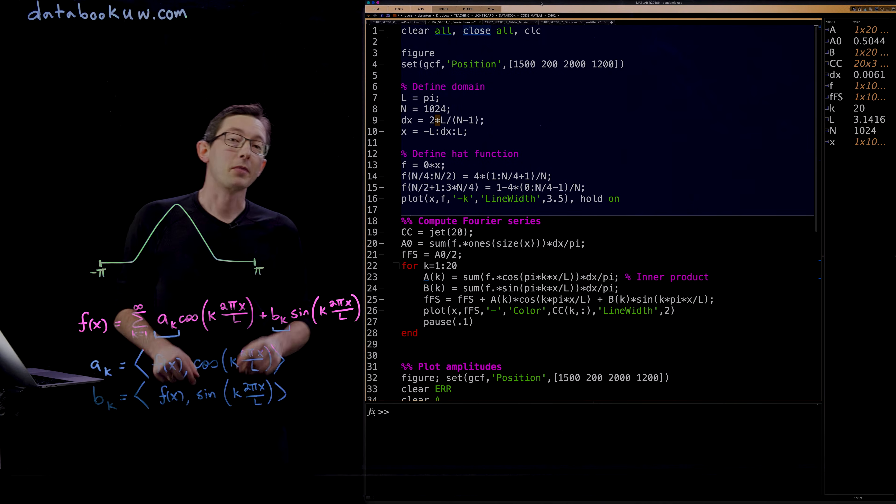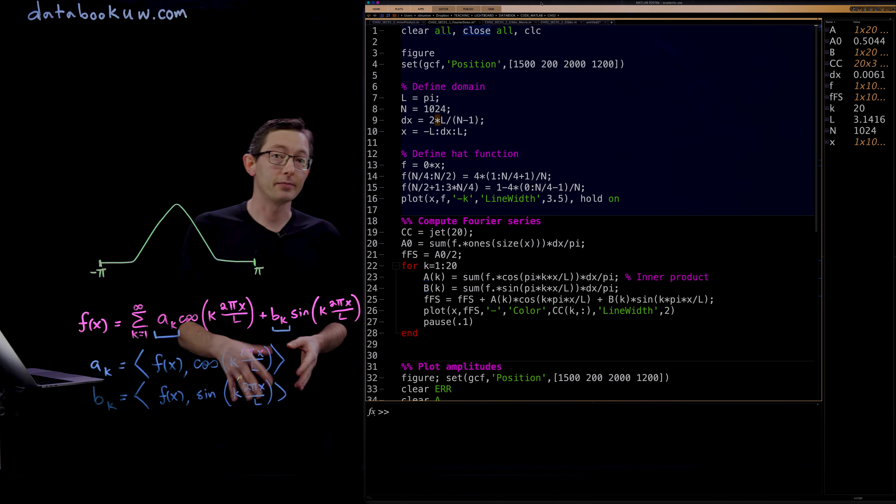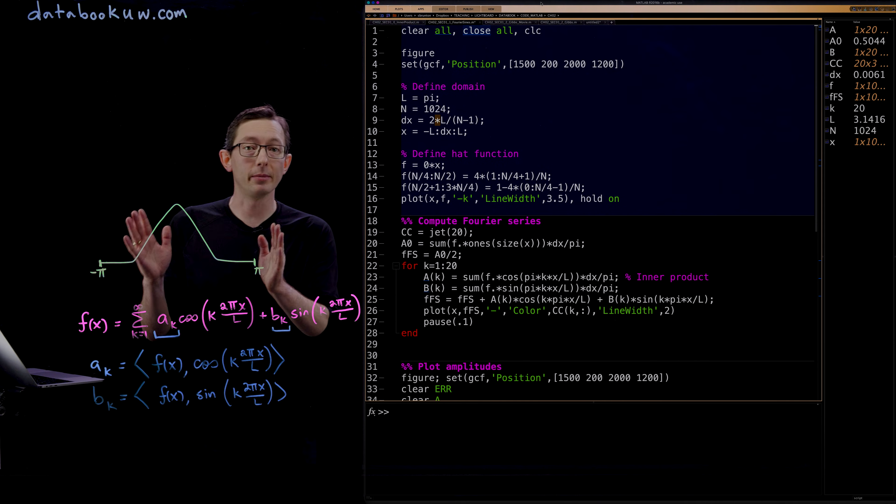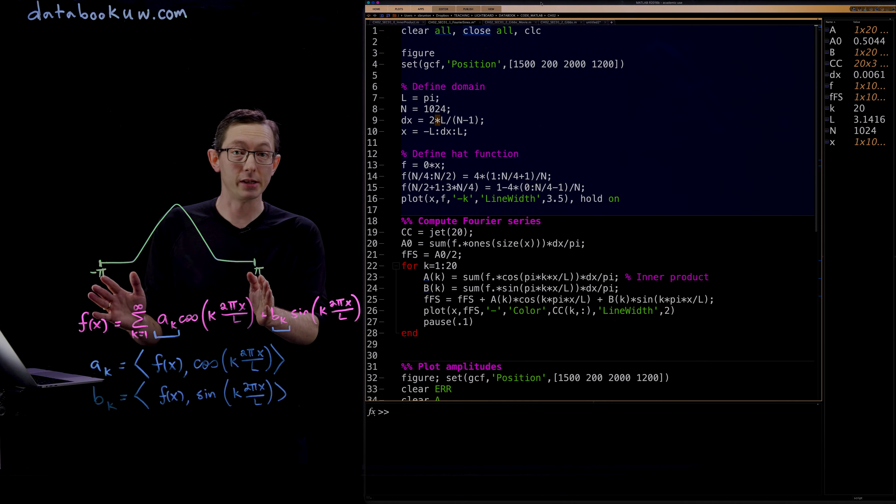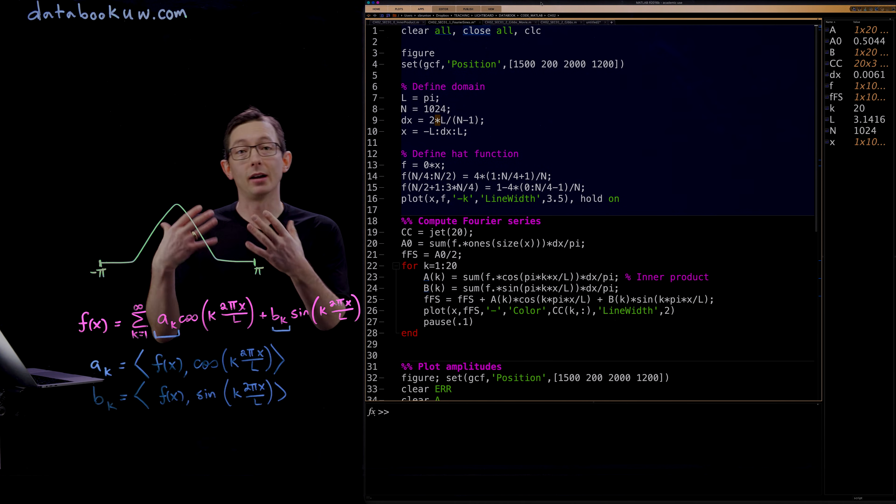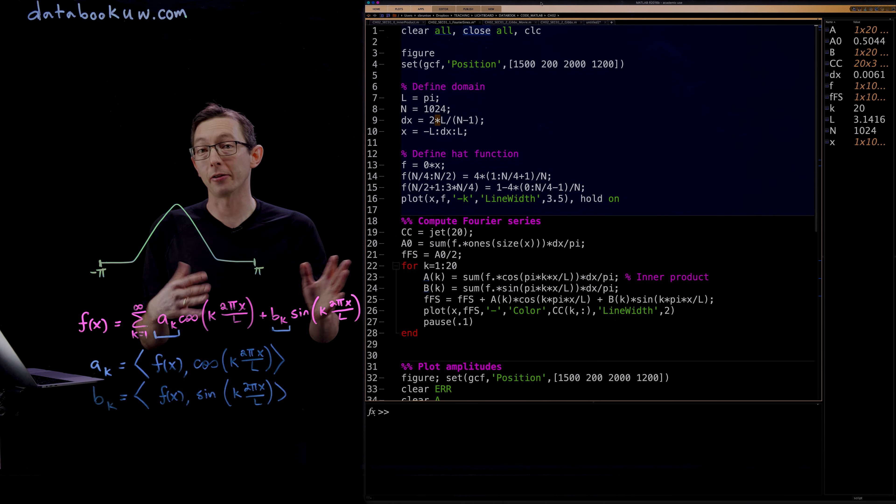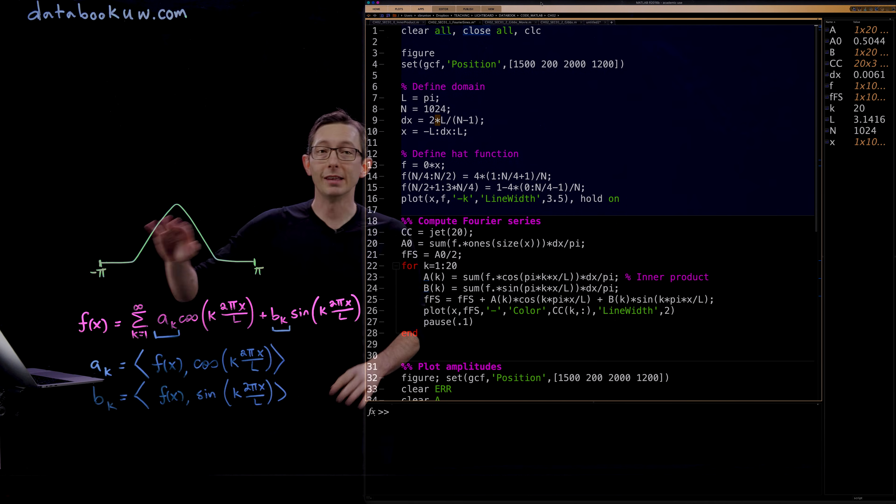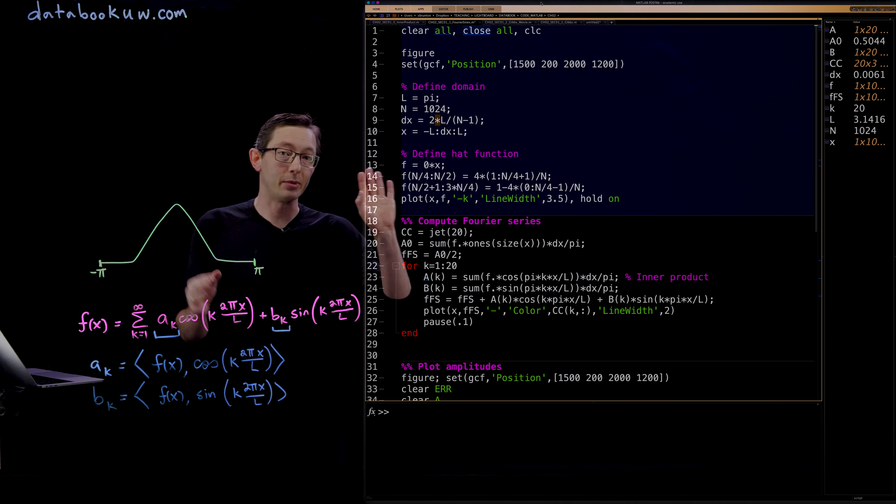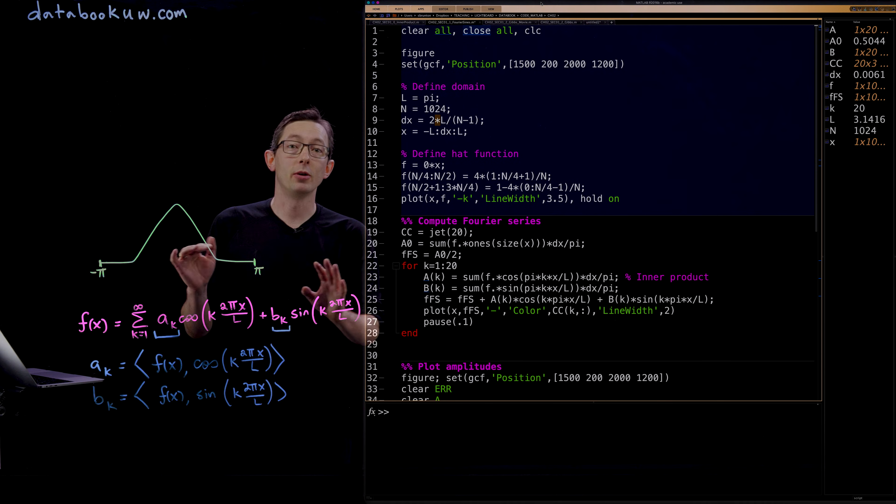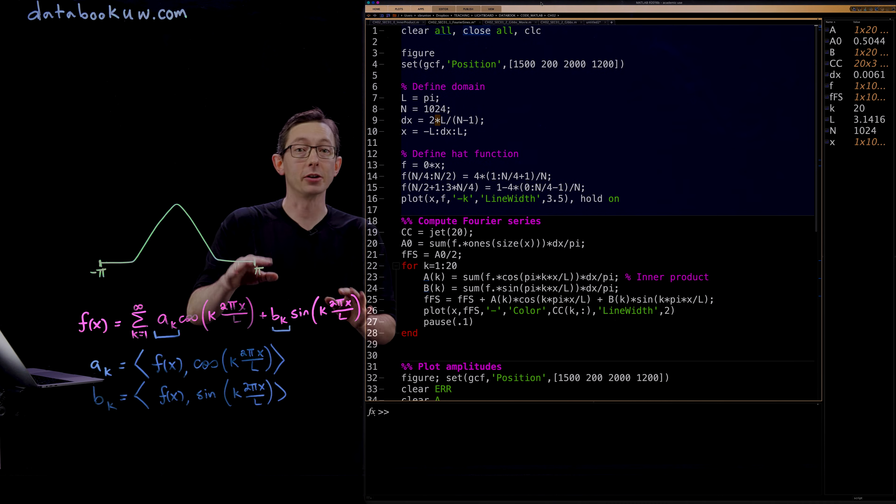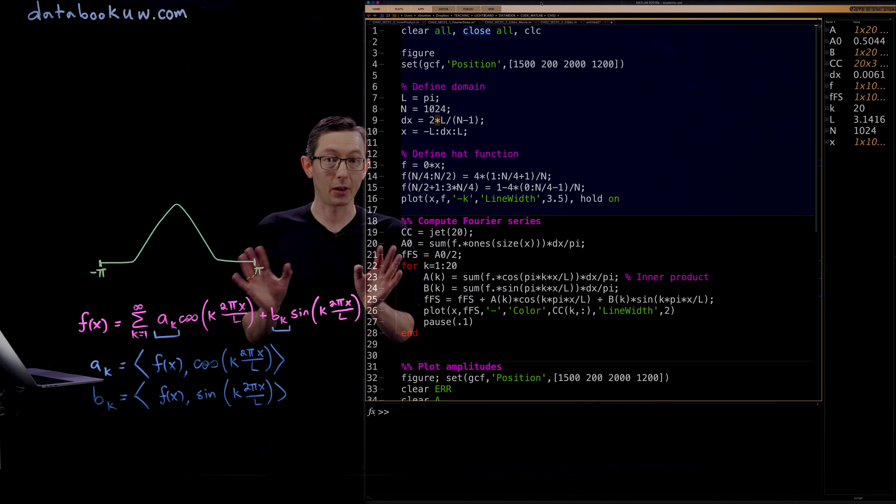Welcome back everyone. We're talking about the Fourier series and how you can approximate arbitrary periodic functions by adding up sines and cosines of higher and higher frequencies. In this example, we're going to code this up in MATLAB to approximate this triangular hat function using the Fourier series.